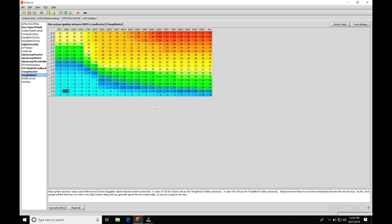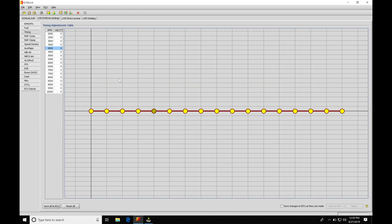Let's get started. We're going to be looking at spark timing in ECM Link software. We'll find there are two different ways to edit and work with our spark timing. In the direct access portion of our calibration file, this is where it houses the three-dimensional table that we'll be doing all of our actual spark timing calculations from. We also have in our live settings, where we can do real-time changes, a timing adjustments table — this provides a scaling factor based on engine RPM, so we can quickly add or subtract timing without needing to flash.